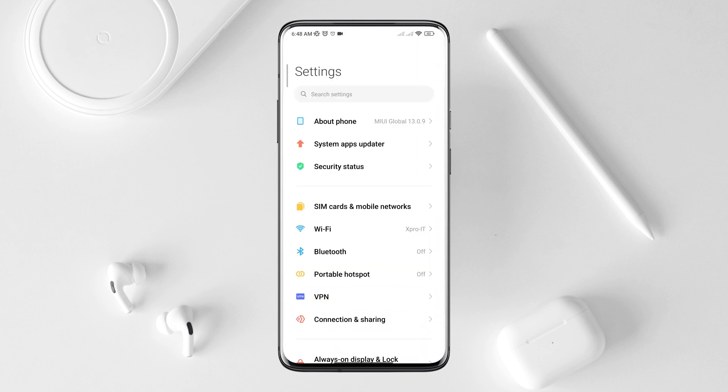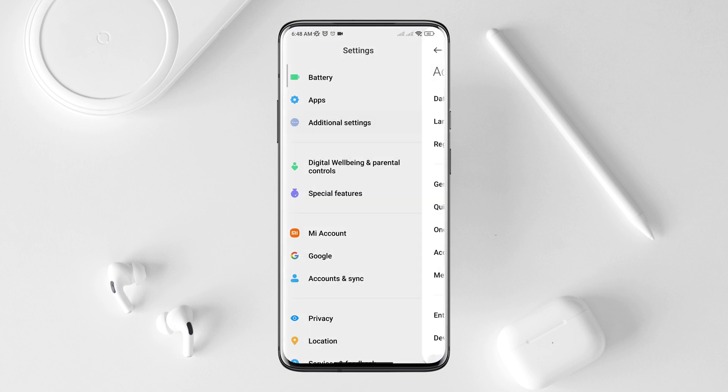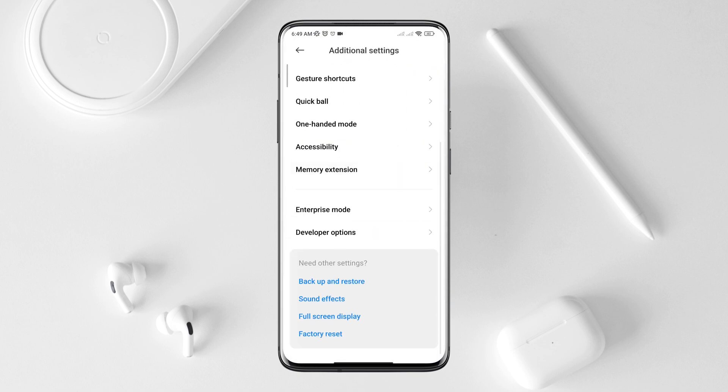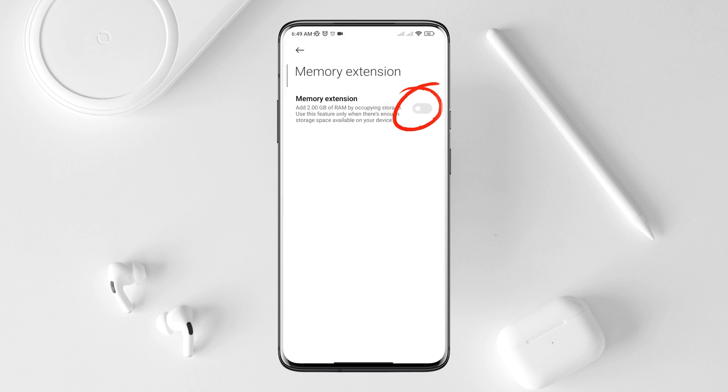Open Settings, scroll down, tap Additional Settings. Scroll down, tap Memory Extension. Make sure to toggle this option.